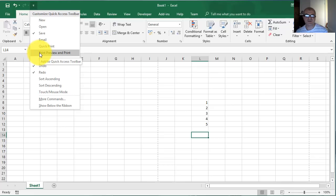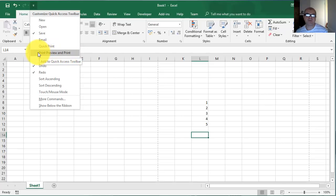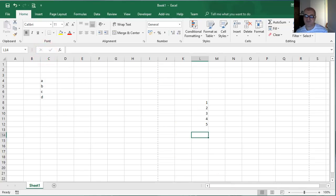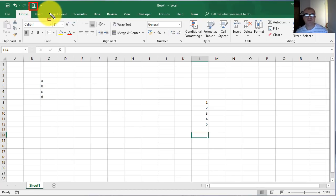Let it be this print preview. As you can notice, if I go over on this command, there down appeared a box with the message 'Add to Quick Access Toolbar'. So left click on it and the button or the command appeared on Quick Access Toolbar.